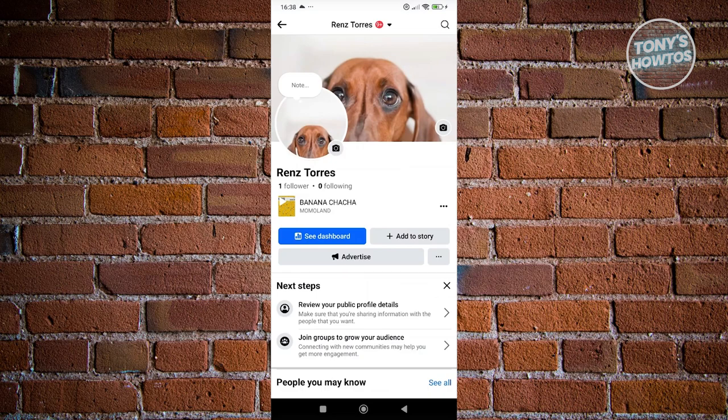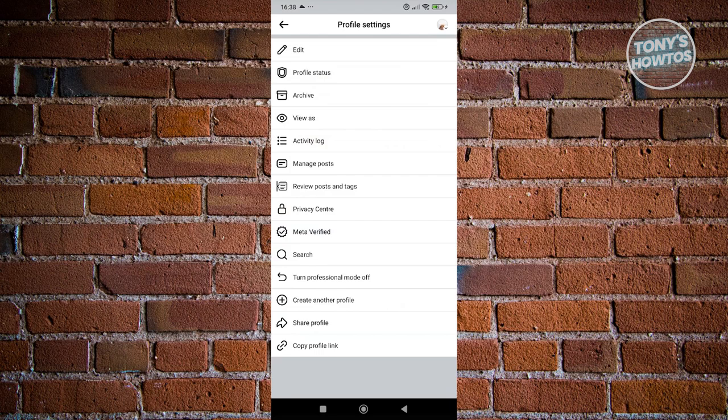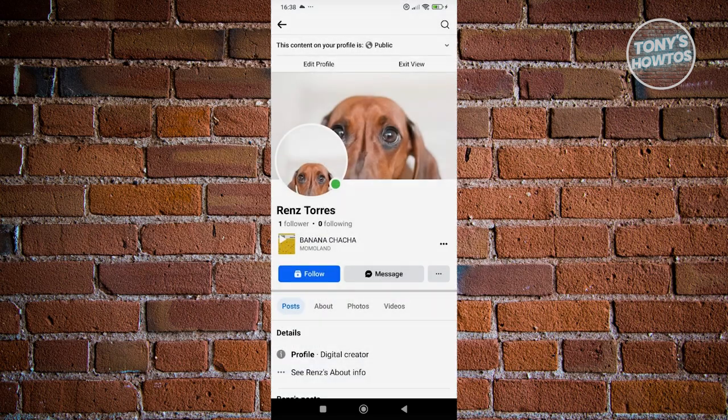And just to give you an idea, our look is now different. So when we actually click on the three dotted icon again and click on view as, instead of the add friend option, we now have the follow option here. So whenever someone actually views your profile, it's now going to look like a page. So people can now start following you. This is how you convert your Facebook profile into a page.